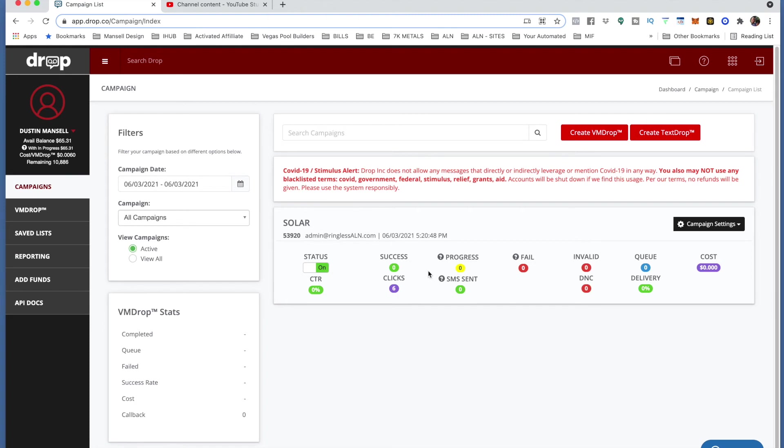Obviously it will not deliver all those because there were some people that replied stop, so they'll be on the do not call list. So we'll never reach out to those numbers again. So you do not have to worry about that.